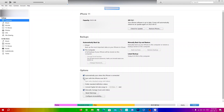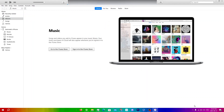For most people this is off by default, so make sure it's turned on — click it and then click Apply. You'll have to re-sync, and then click Done.